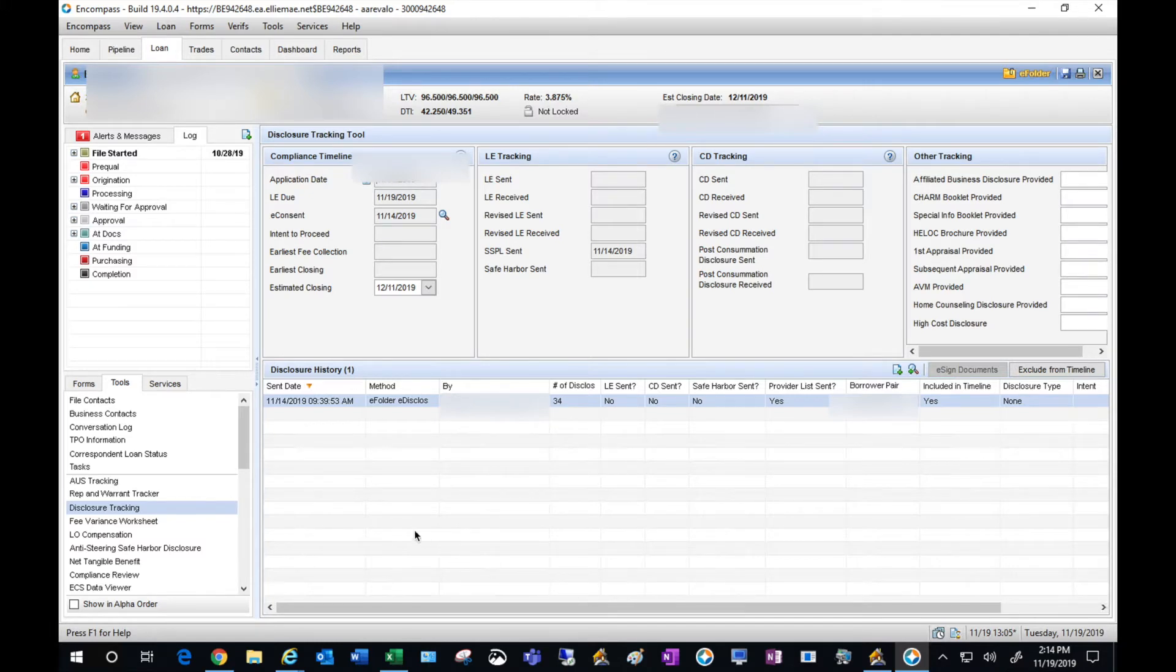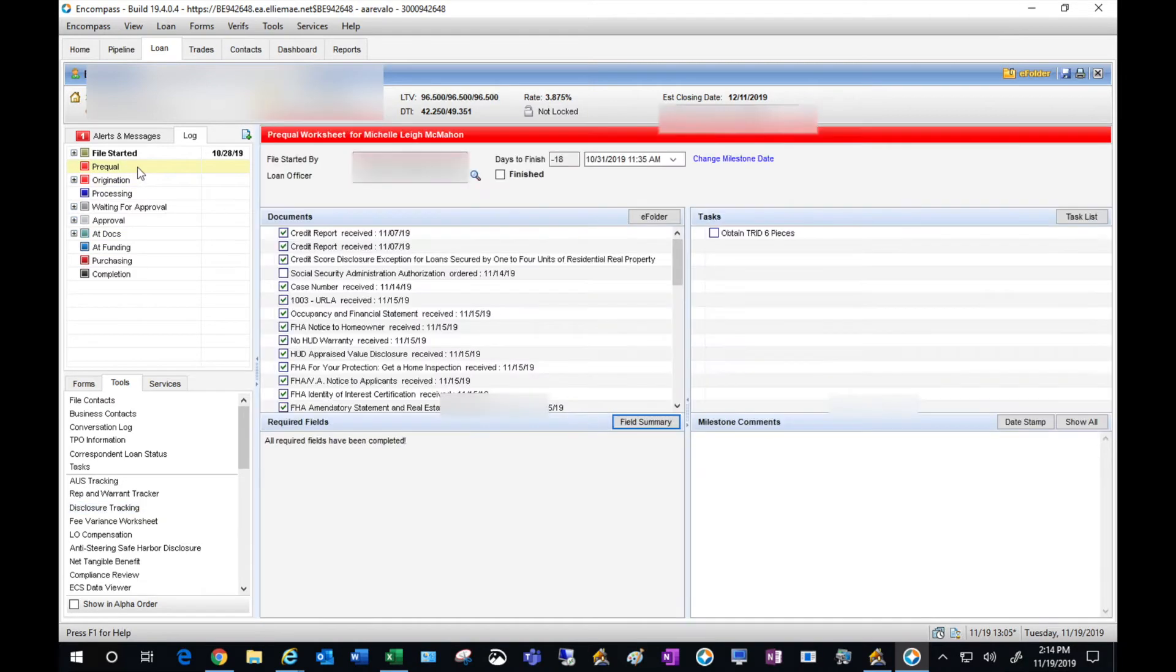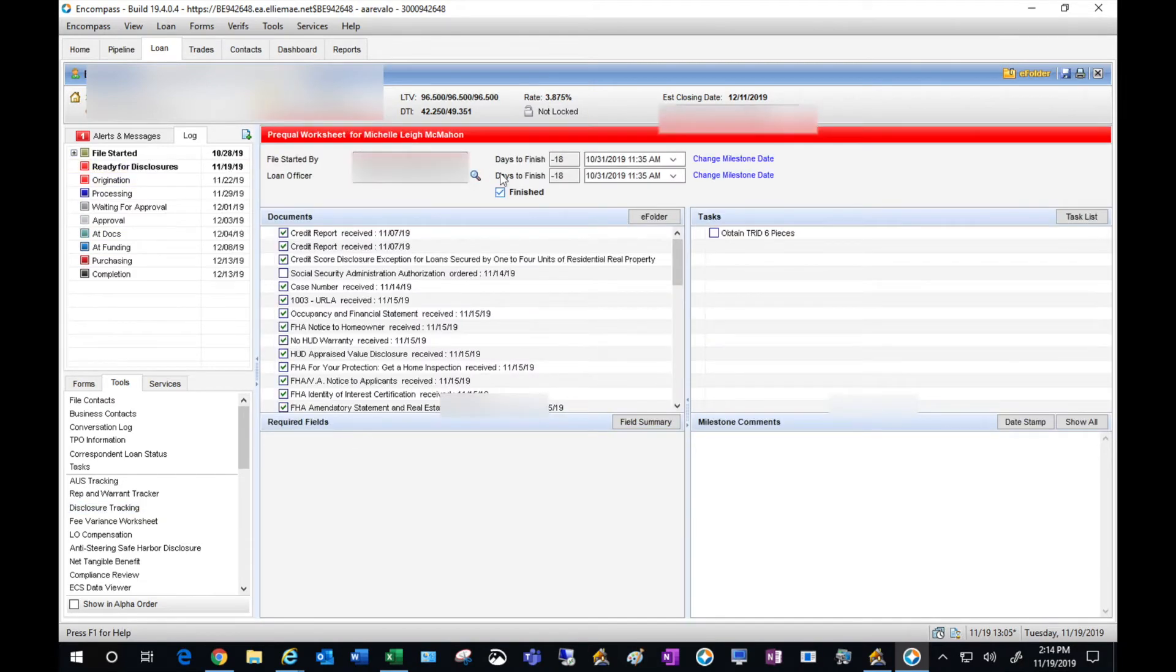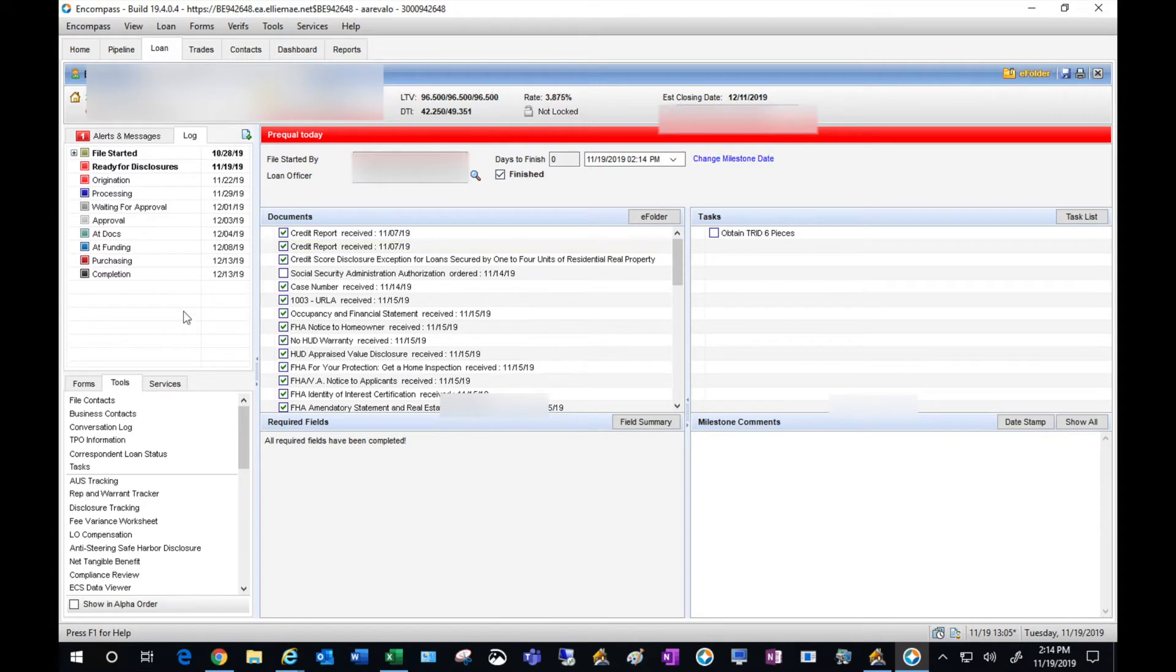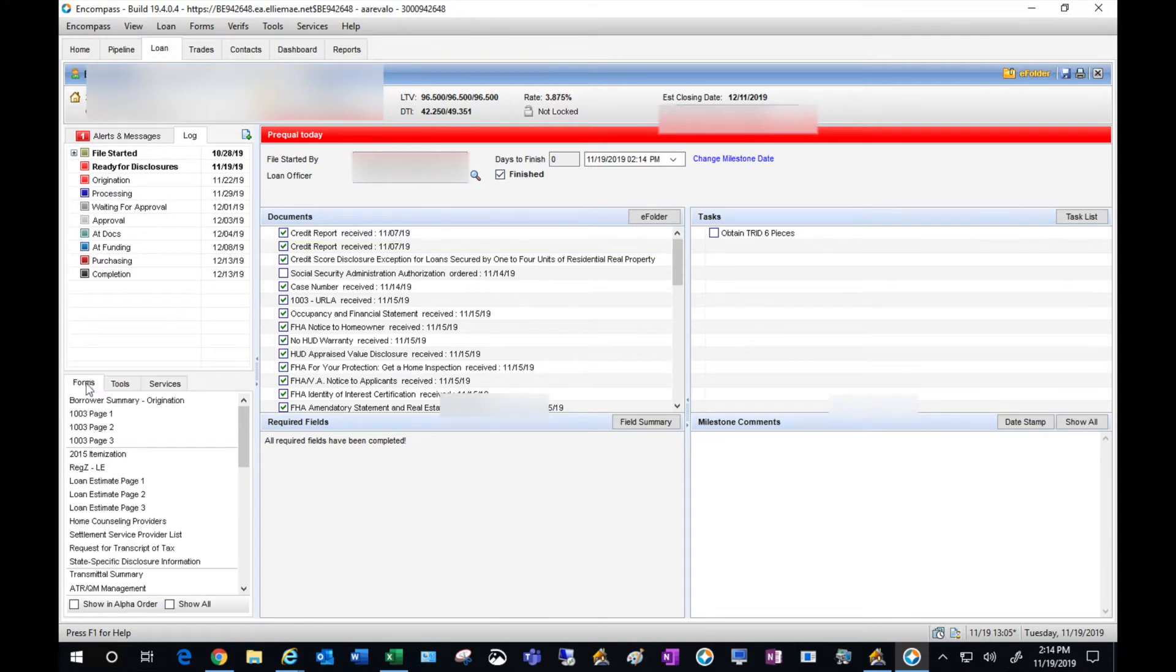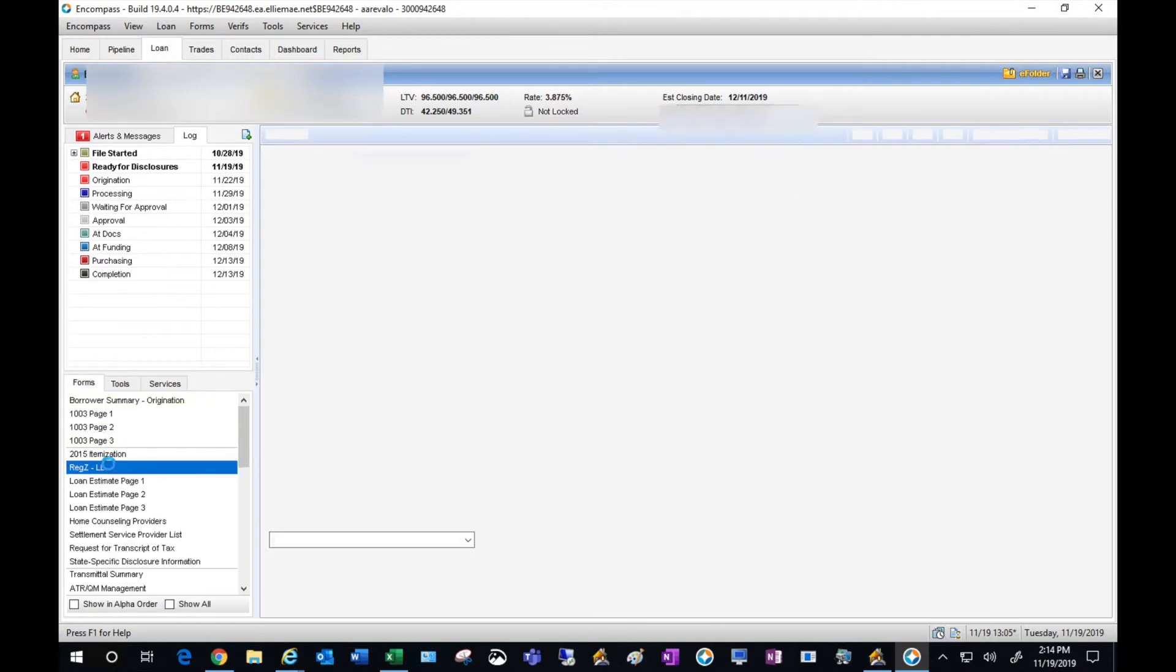Normally you would start with the disclosure tracking tool, but before we do that we want to make sure that our milestones are complete. Best practice: always complete your prequel milestone before sending out your initial disclosures.